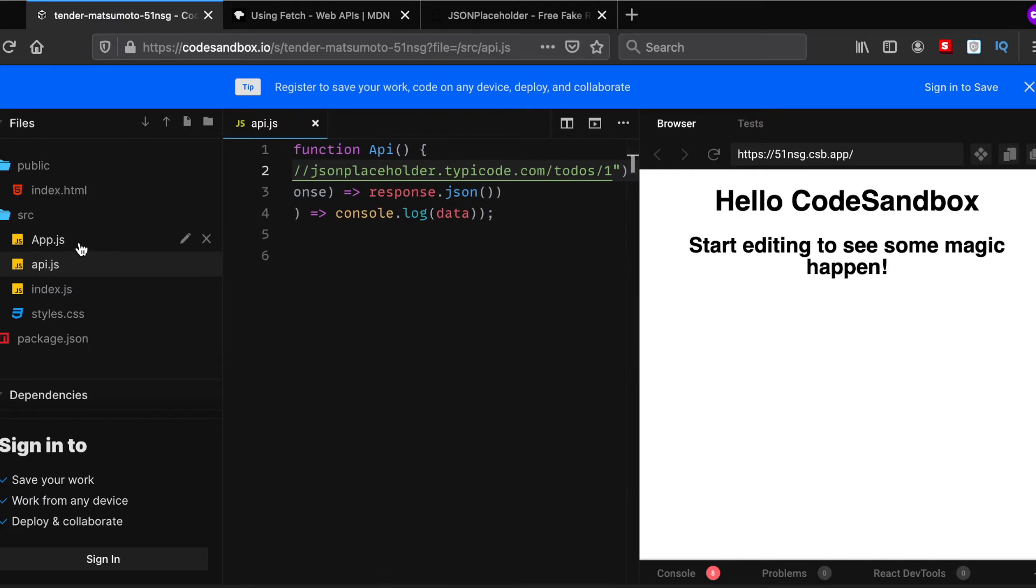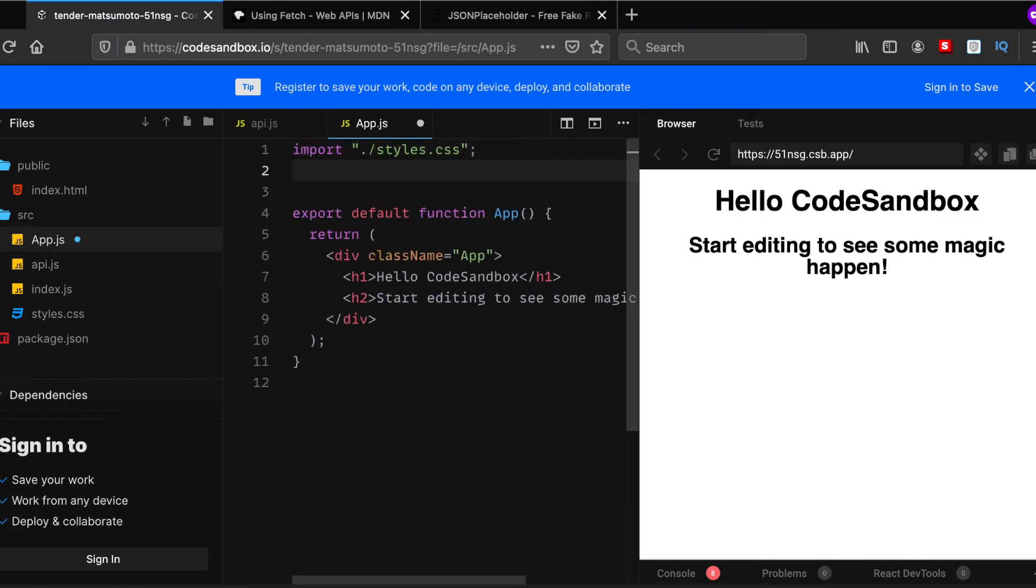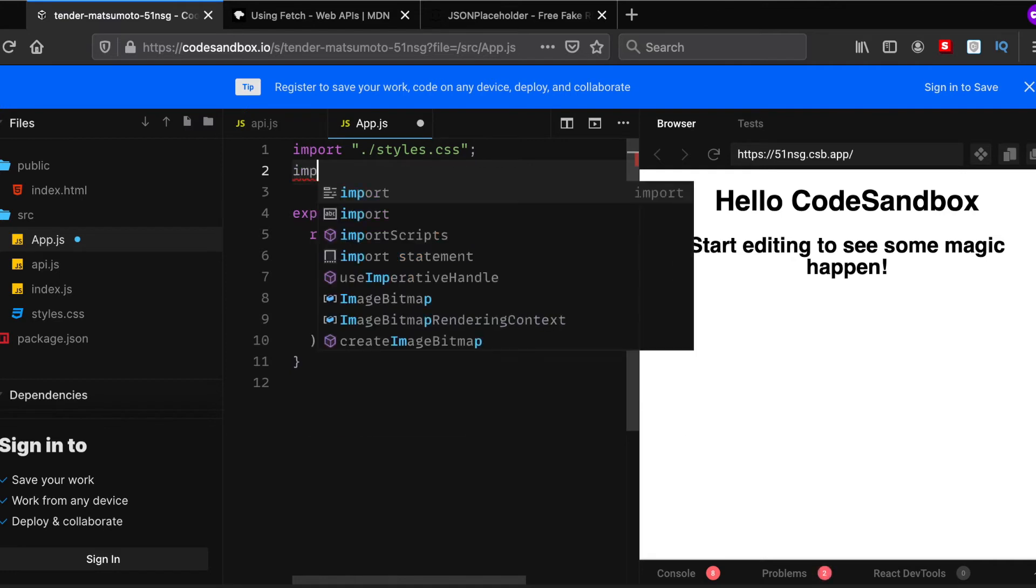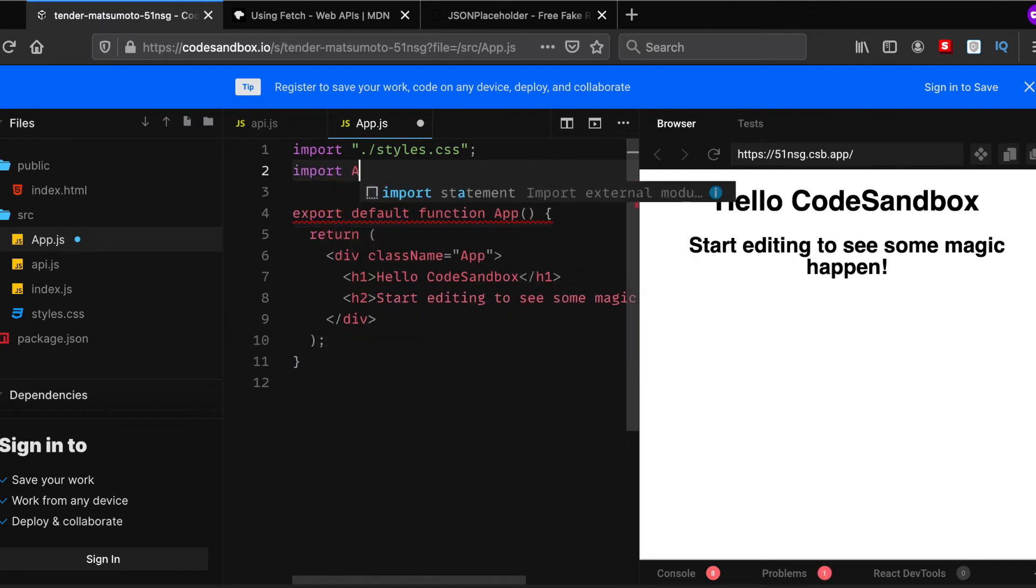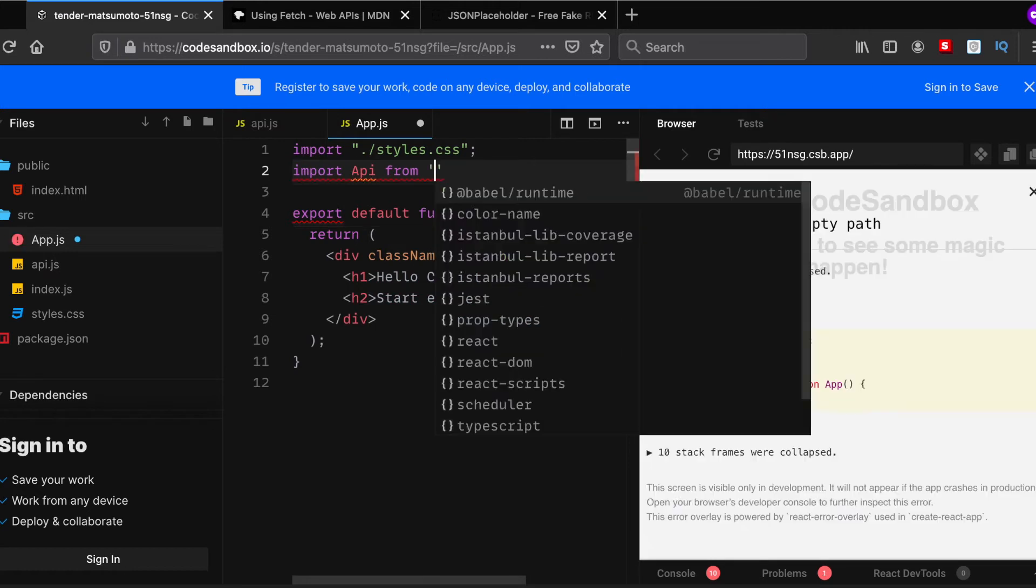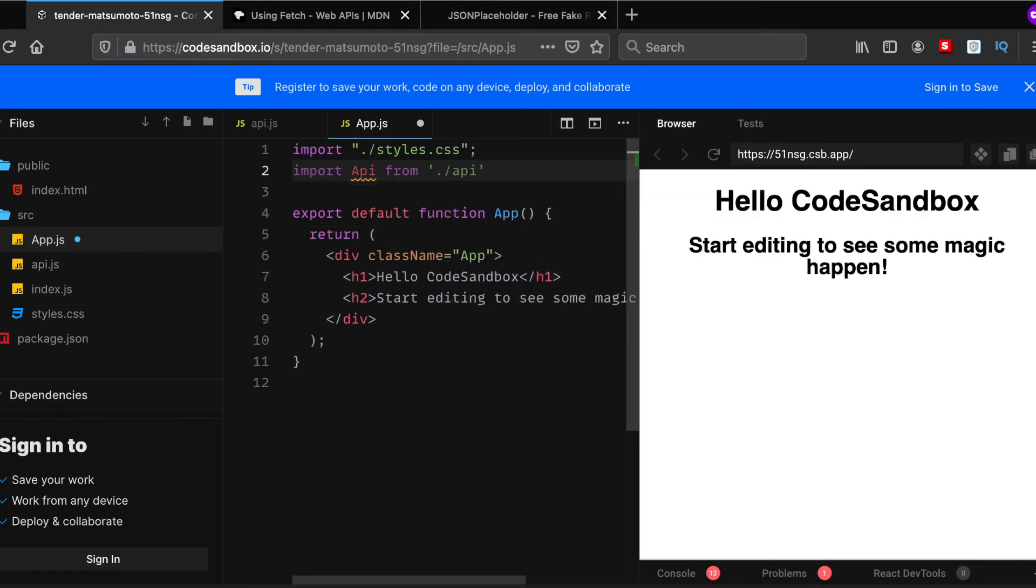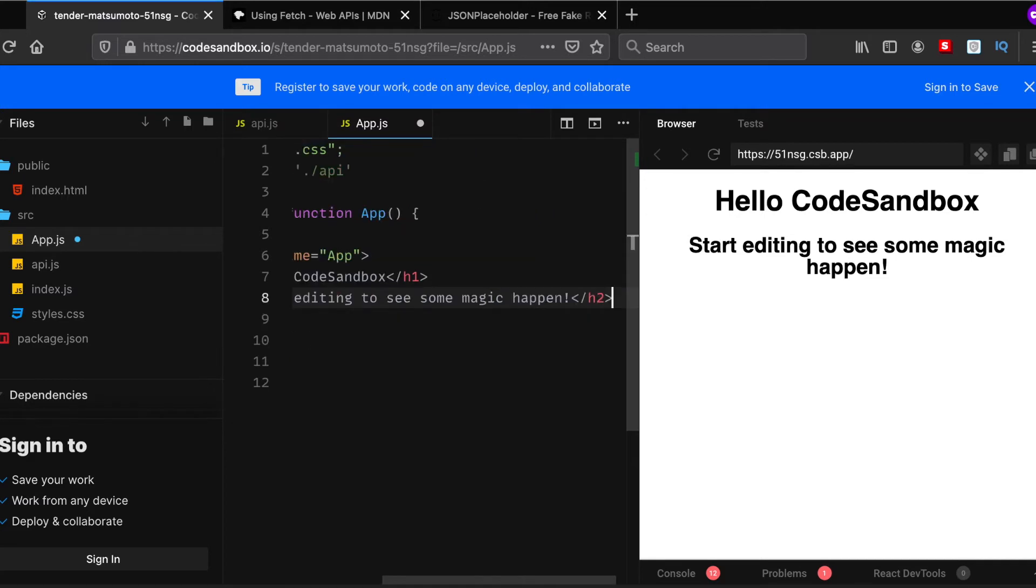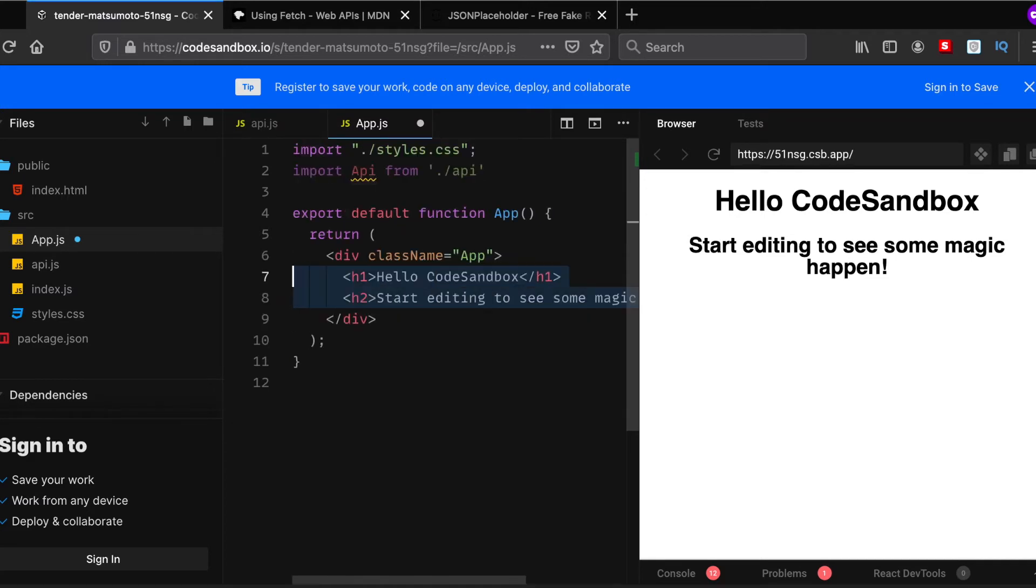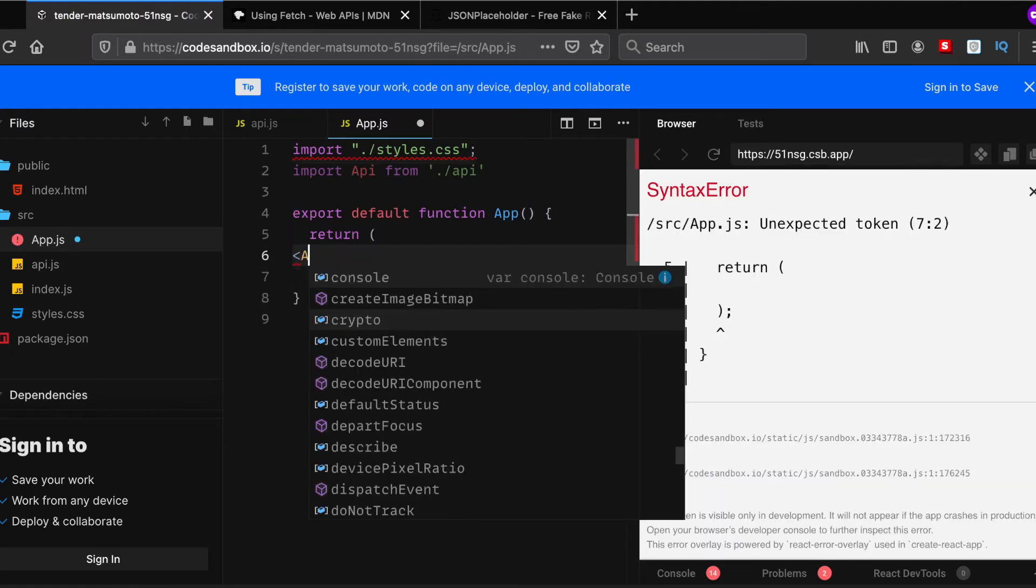So let's just copy this URL right here and then paste it here. That should pretty much do it. Press save, and then head over to app.js and import our API function from the file.